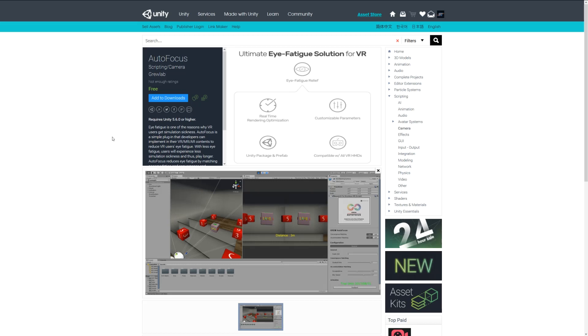This tries to negate that effect by doing some special calculations and allowing you to adjust settings accordingly to avoid these particular things. If that's something you're looking to minimize, give this asset a go.